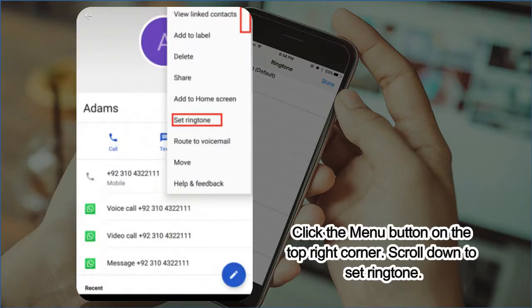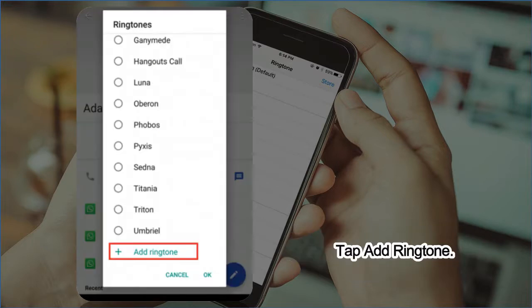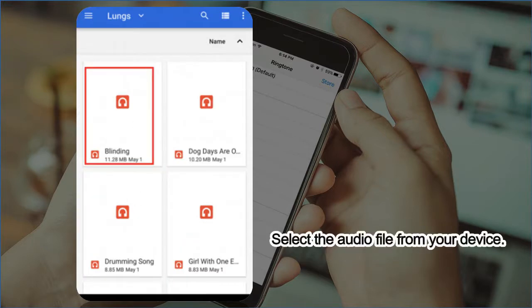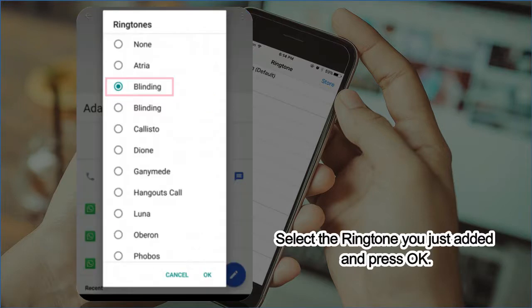Click the menu button on the top right corner. Scroll down to set ringtone. Tap add ringtone. Select the audio file from your device. Select the ringtone you just added and press ok.